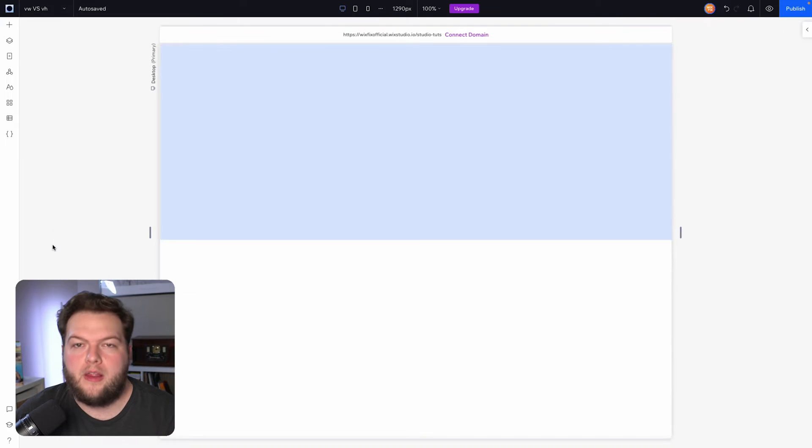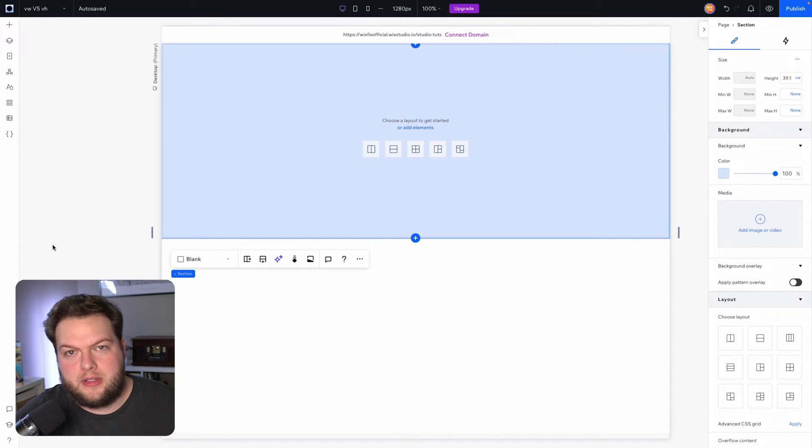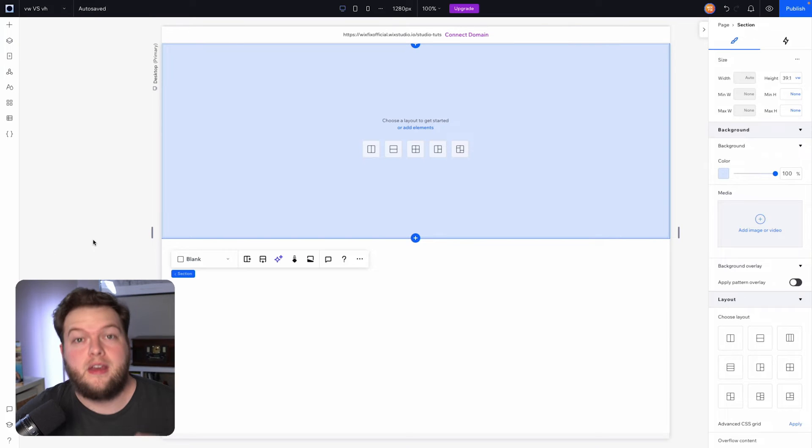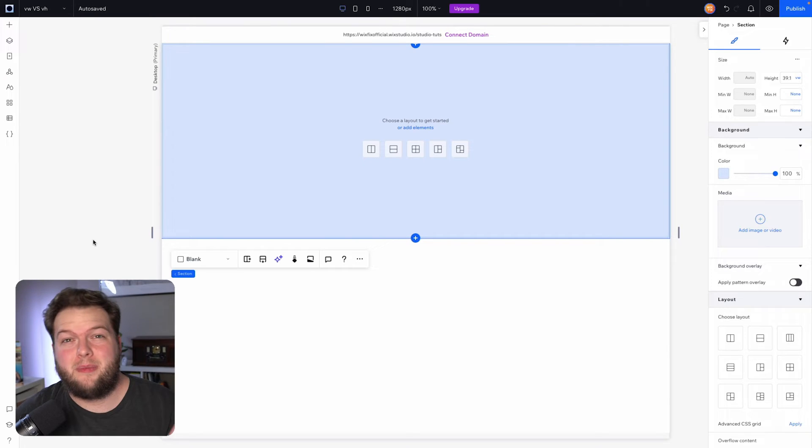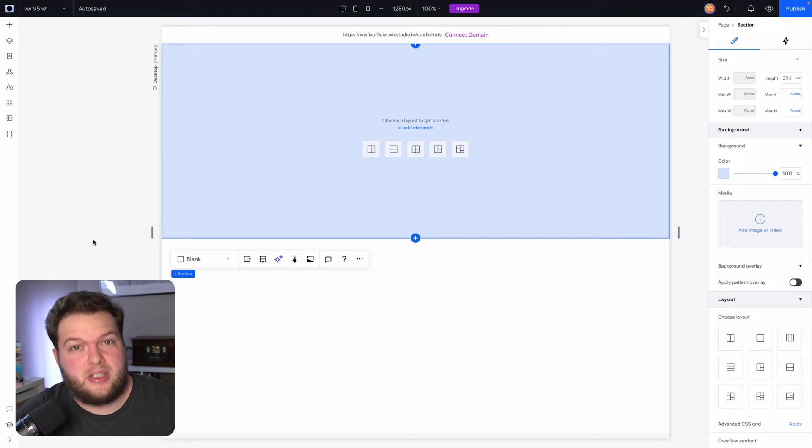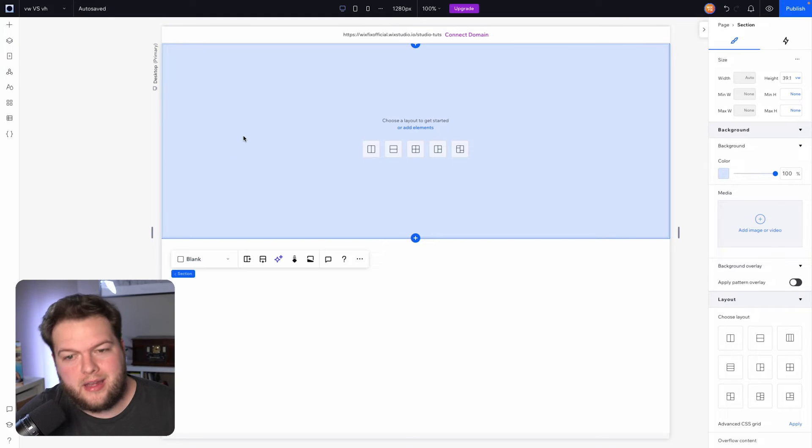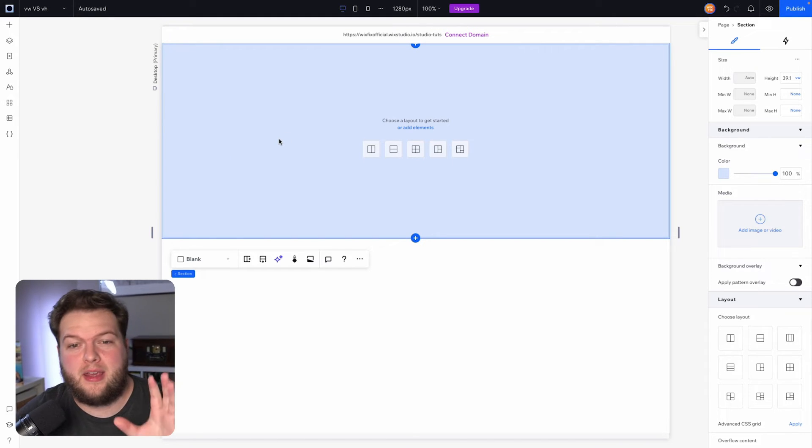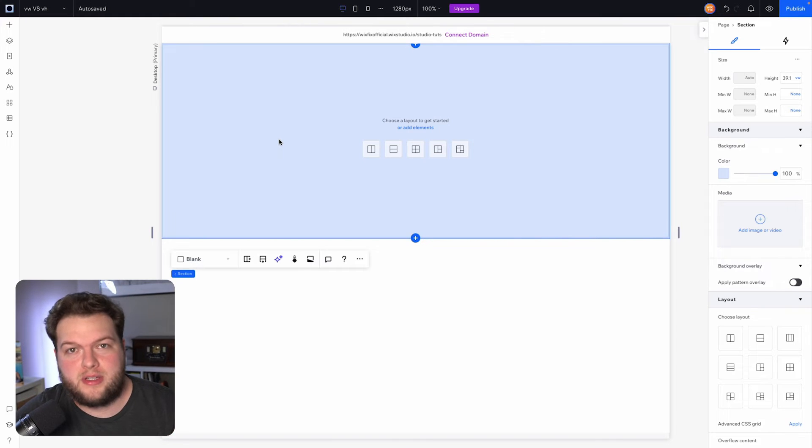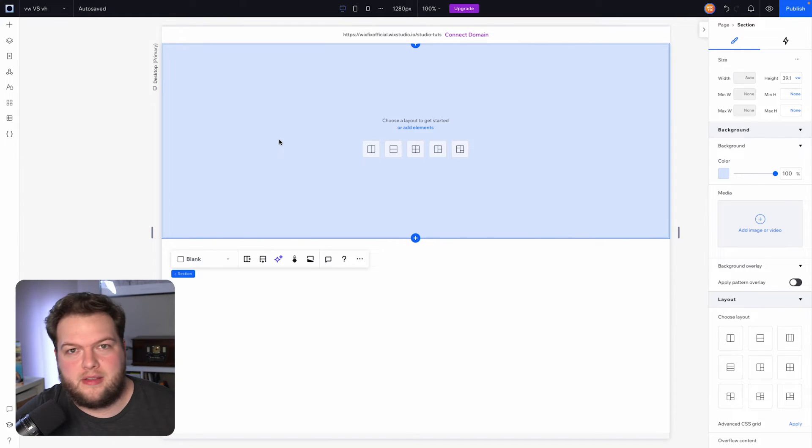That's why we typically use viewport width for height properties in a lot of cases. The only time that I realistically ever actually use viewport height is when I want my hero section to actually take up 100% of the screen, no matter what device I'm on.